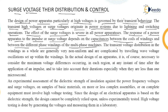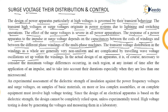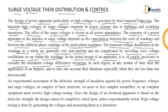The capacitances developed basically decide the response of a power apparatus. The transient voltage distribution in the windings as a whole is generally very non-uniform and is complicated by traveling wave voltage oscillations set up within the windings. These traveling waves travel on the lines and set up voltage oscillations within the windings.